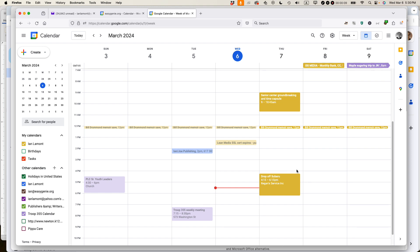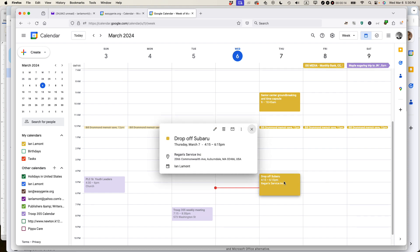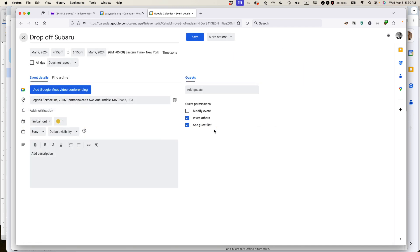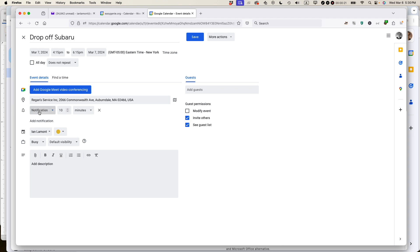So I use Google Calendar all the time and oftentimes what I do is I'll create notifications. This is how. I'll click on the event, I'll click the pencil icon and then you'll see this link here, it's next to a bell. It says add notification.